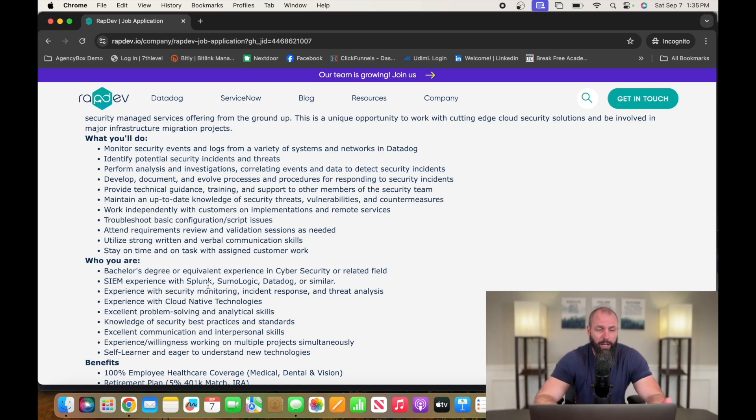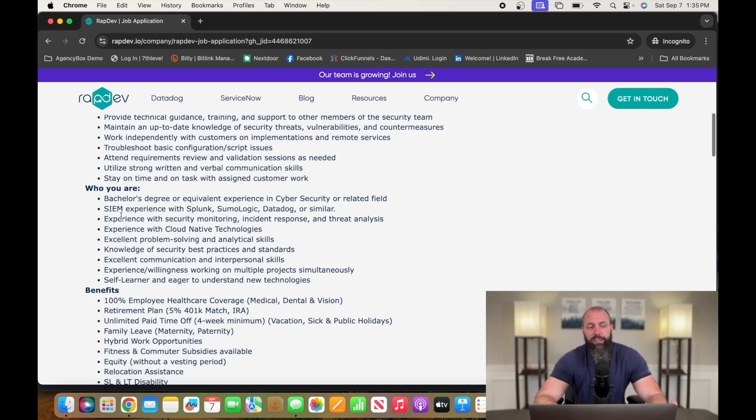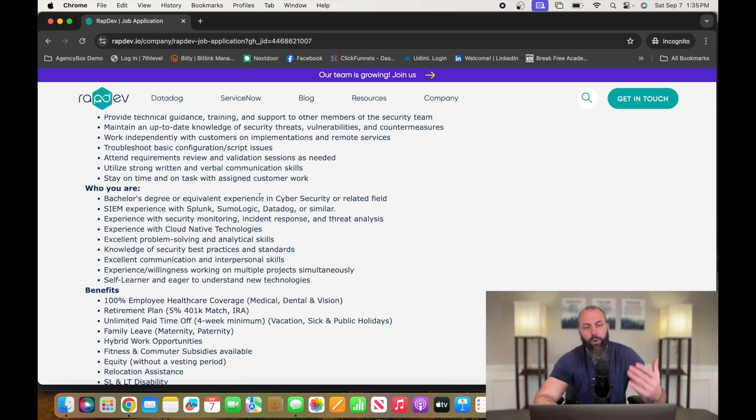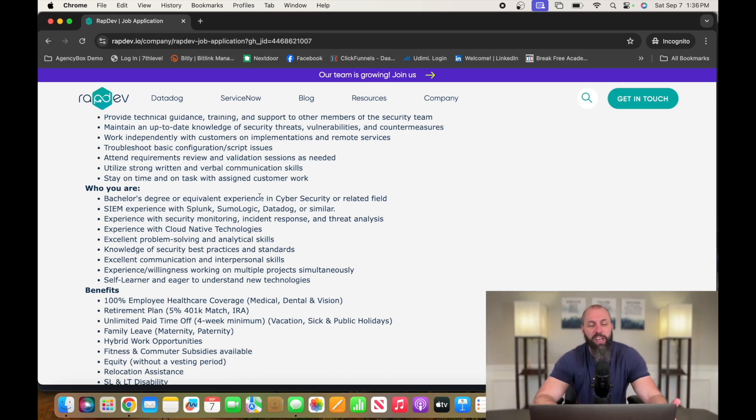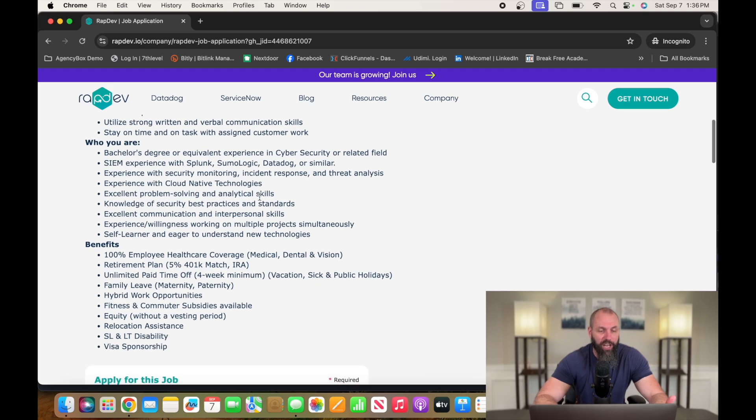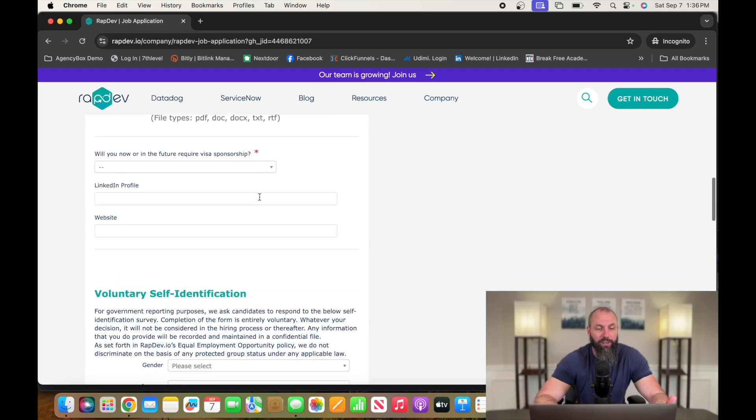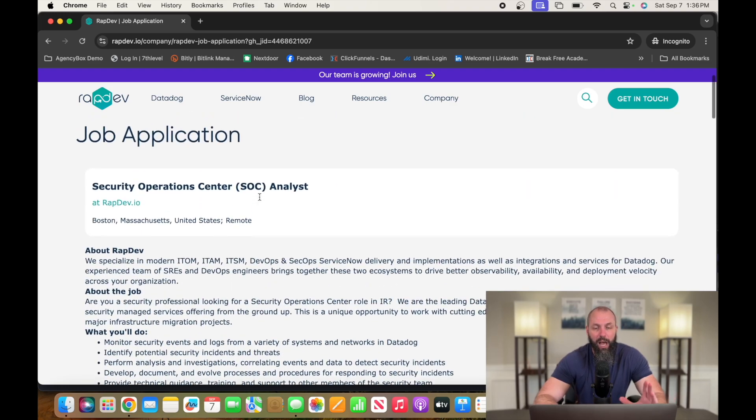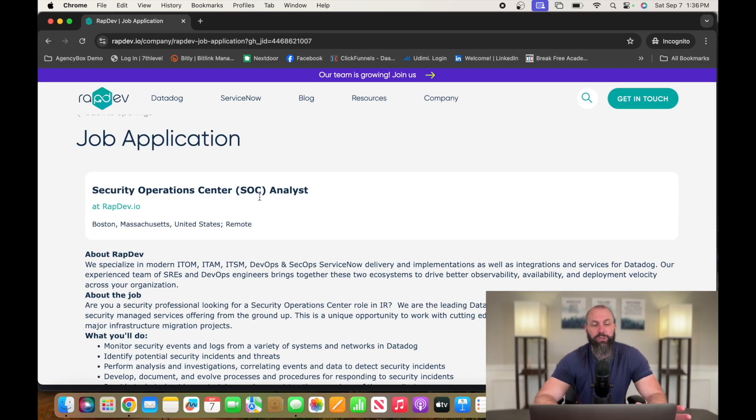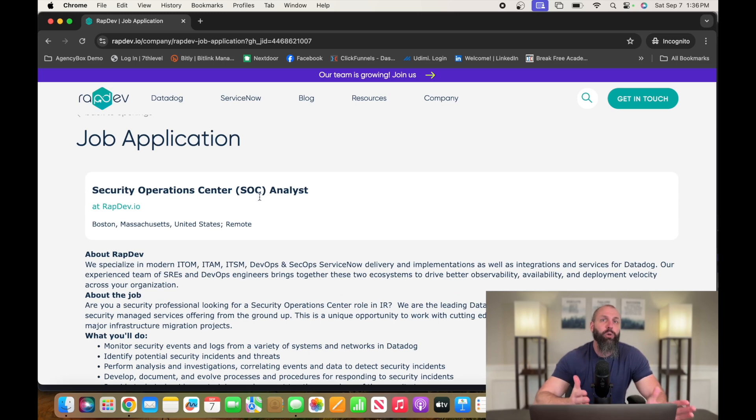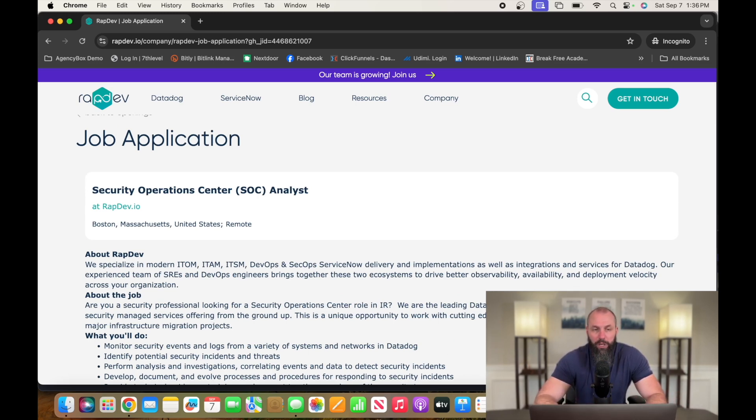So they say bachelor degree or equivalent experience. If you have certifications and all this stuff, do not hesitate to apply to all of these jobs. I'm not going to get too deep into all of these jobs. I just want to give you an opportunity to check out what they're looking for. So go check it out, RAPDEV.io.